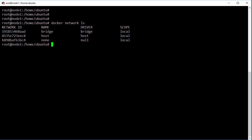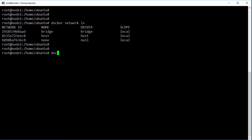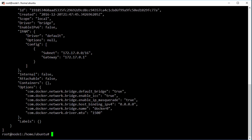And this one here called bridge using the bridge driver, this is the one we're interested in right now. If we want to get more info on it, we can fire off an inspect command here and we give it the name of the network and we get pretty much the same info as before just with a bunch more as well.